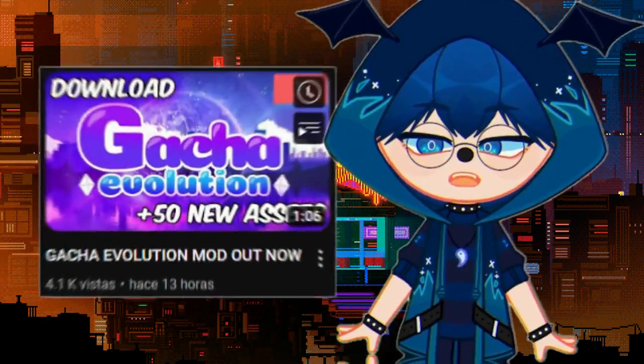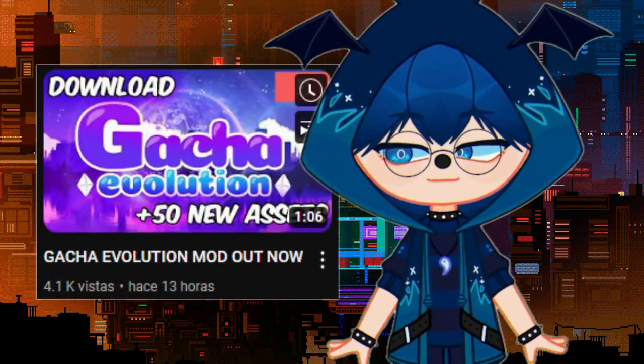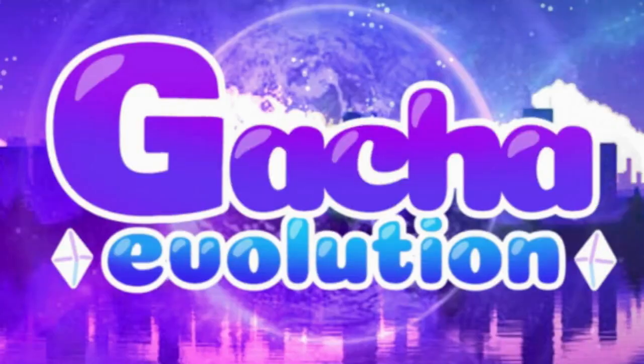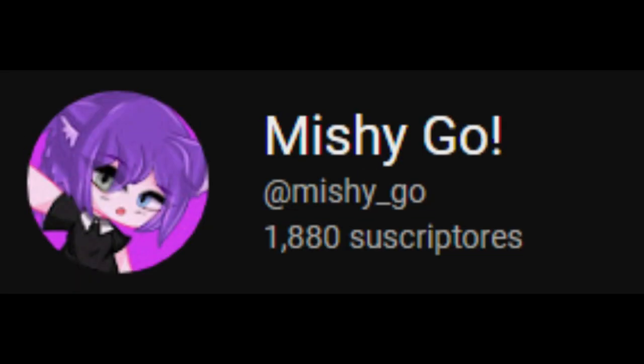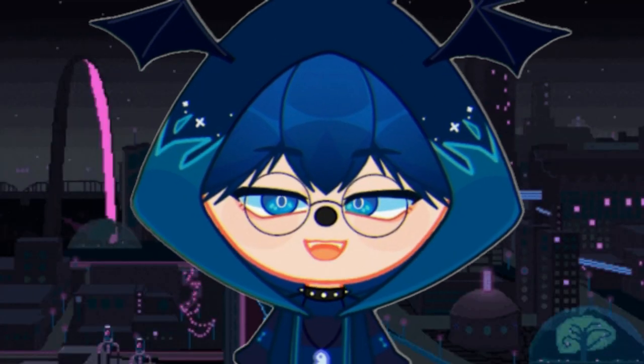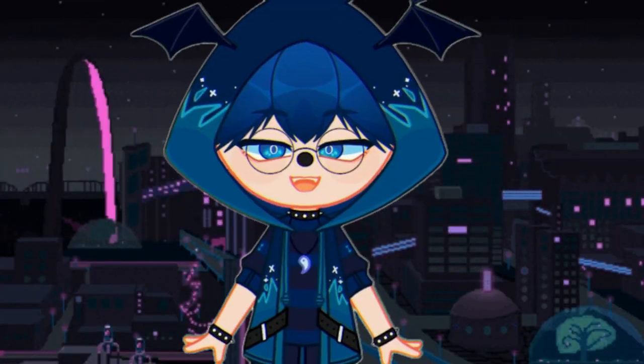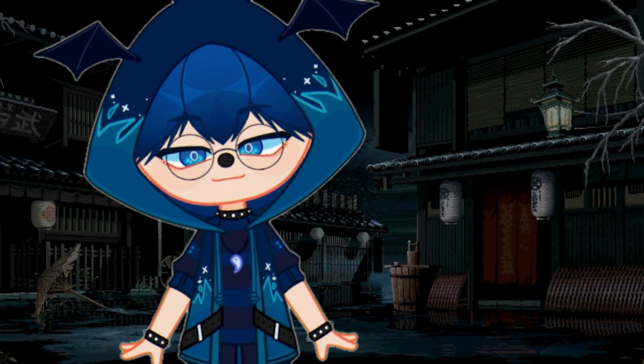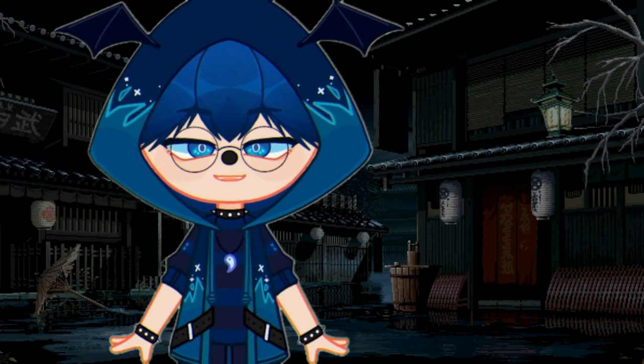Hey! Yesterday I uploaded a video talking a bit about Gacha Evolution, the Mishigo mod. I saw many comments asking how the mod could be downloaded, and I must say that it is not that difficult.